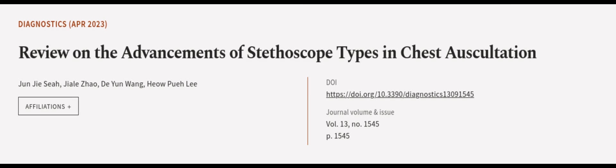This article was authored by Jun Jiaseya, Jiala Zhao, De Yunwang, and others. We are article.tv; links in the description below.